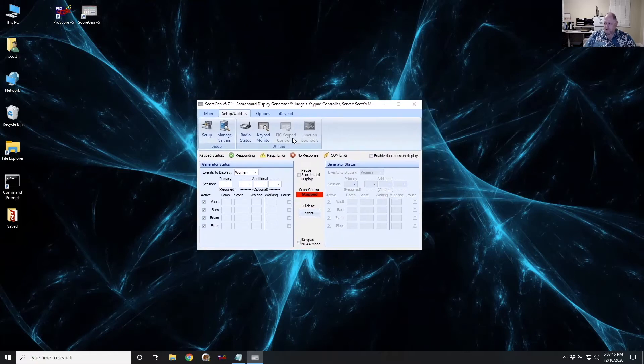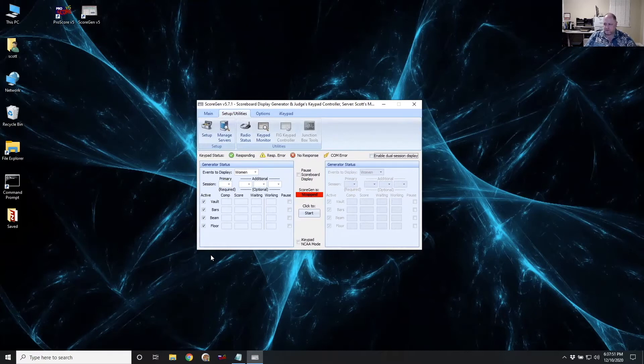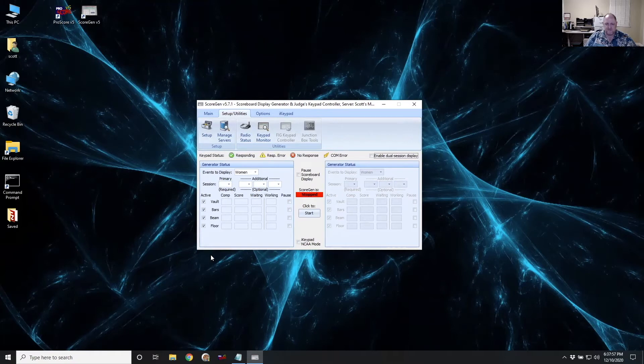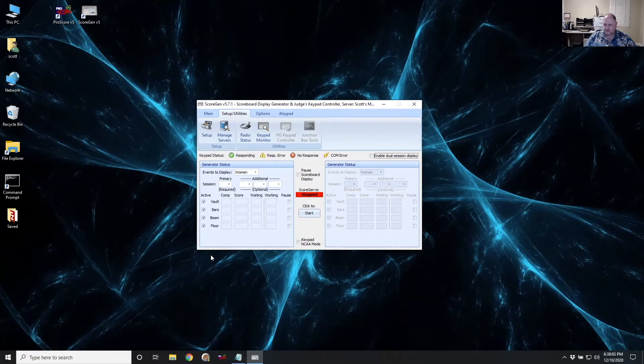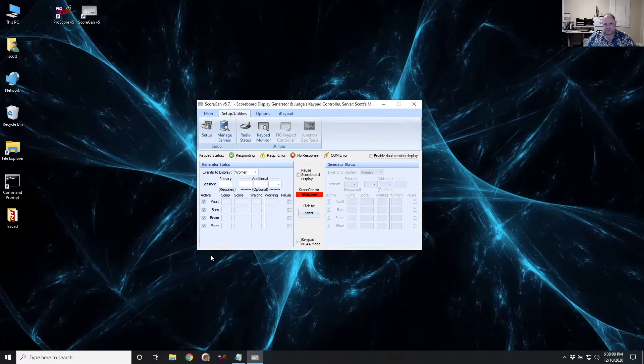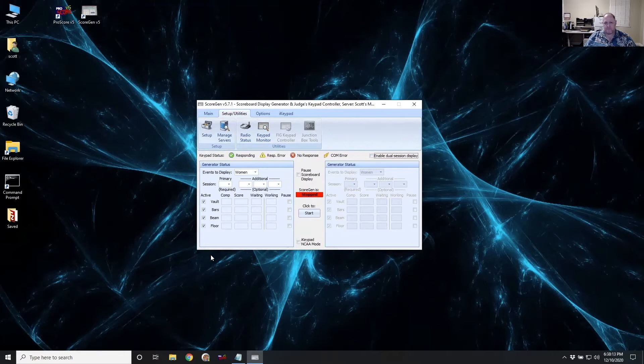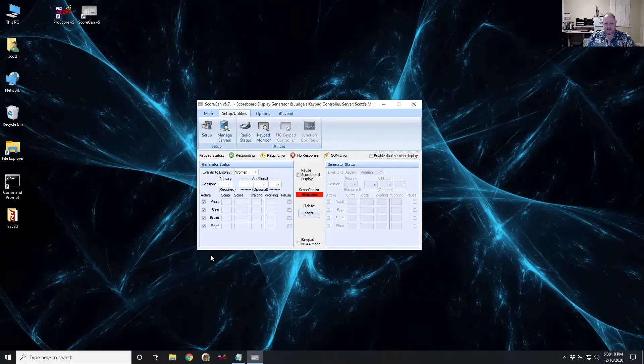Now, here comes probably the most difficult part of the setup. And it's something that would never need to be done at a normal meet, an in-venue meet, I should say, where everything's connecting through local WiFi. But because the judges are going to be connecting in through the internet, there's an extra step that has to happen in order to allow those connections to come through your firewall.